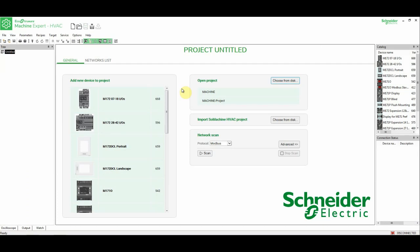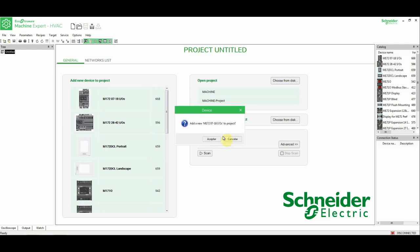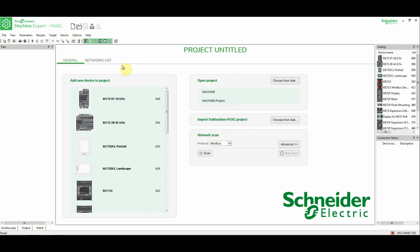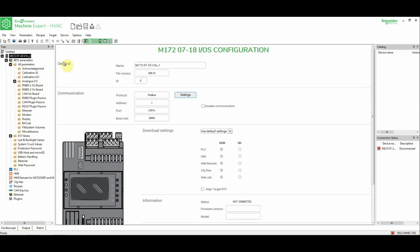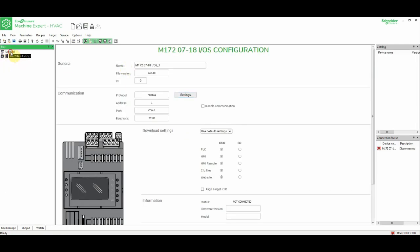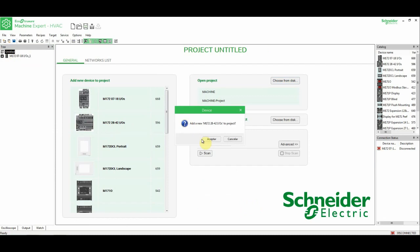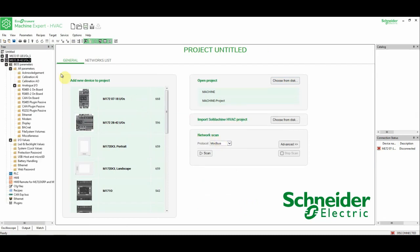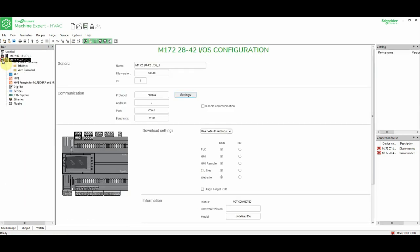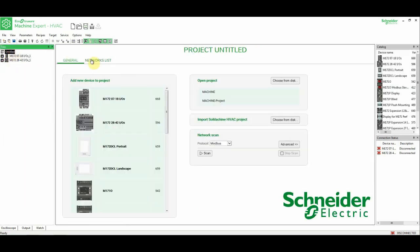Here we can add our devices, so I'm going to start with this one, the M172, the smaller one, the 14. Accept. Now I'm going to add this one, the bigger one, and now we're going to add a display.